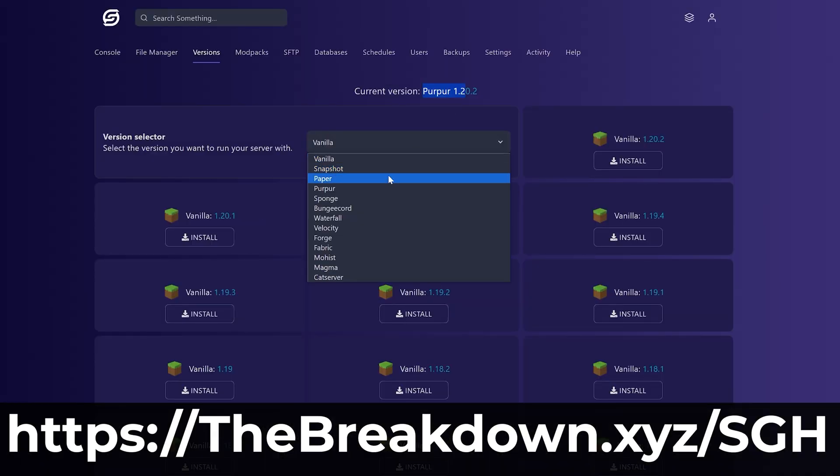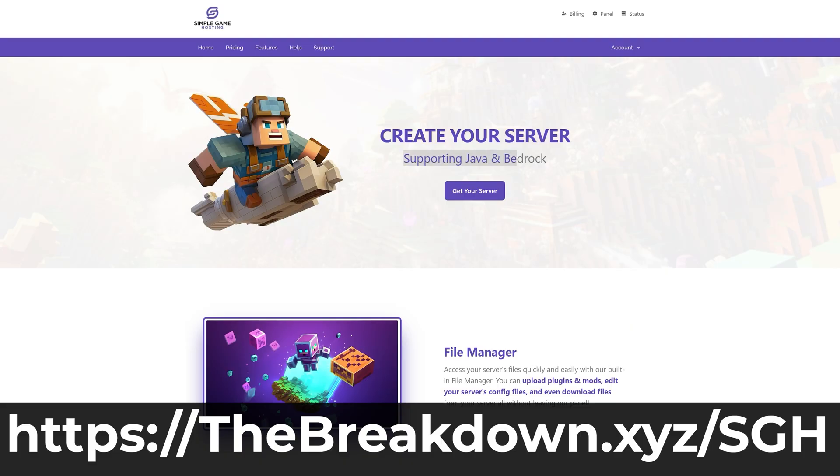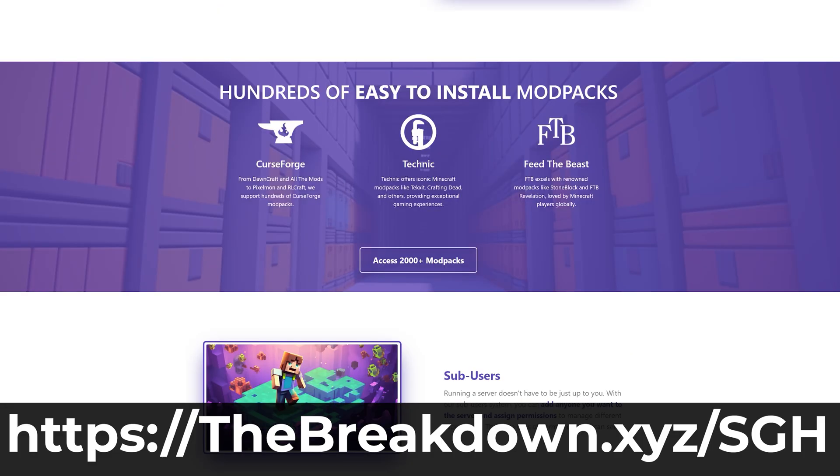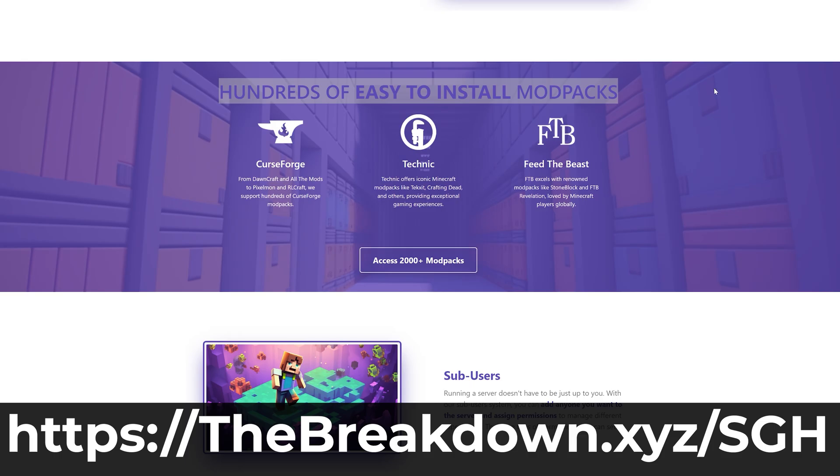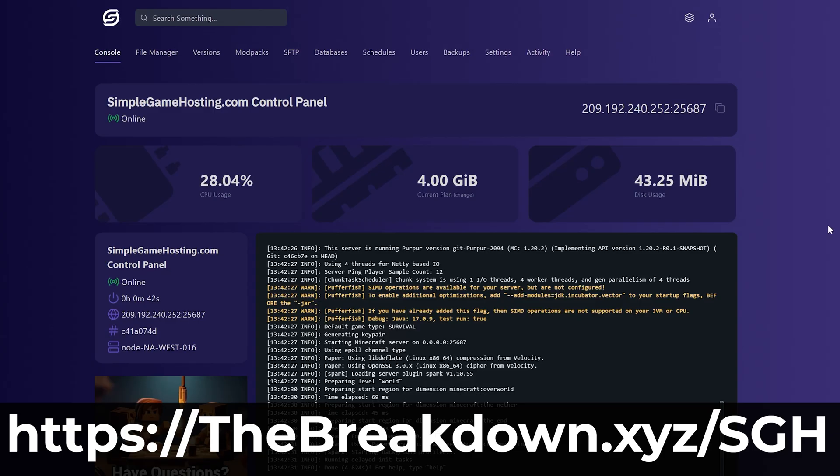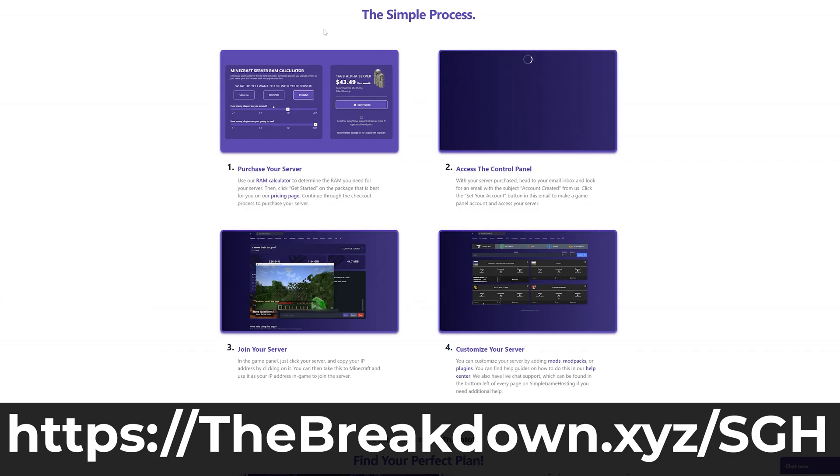On top of that, there's expert live chat support there to help you out along the way, so don't struggle to host a Minecraft server. Start your server the simple way with Simple Game Hosting. Get the first link in the description down below, thebreakdown.xyz/sgh.